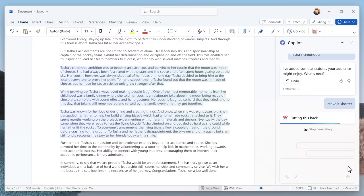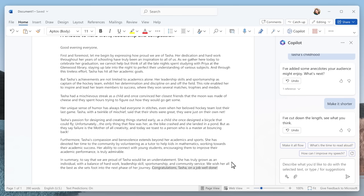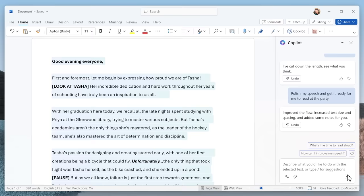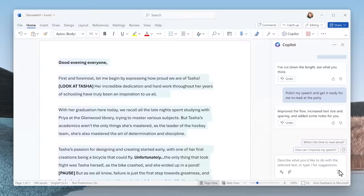Now, this looks pretty good, but I really want to add my own personal touch, so I am going to edit it. You can see that throughout the writing process, I am always in control. Now, I want to quickly format it to make sure I nail the delivery. And Copilot automatically adjusts the spacing, making it easier for me to read, and adds speaker cues to help me improve my delivery.